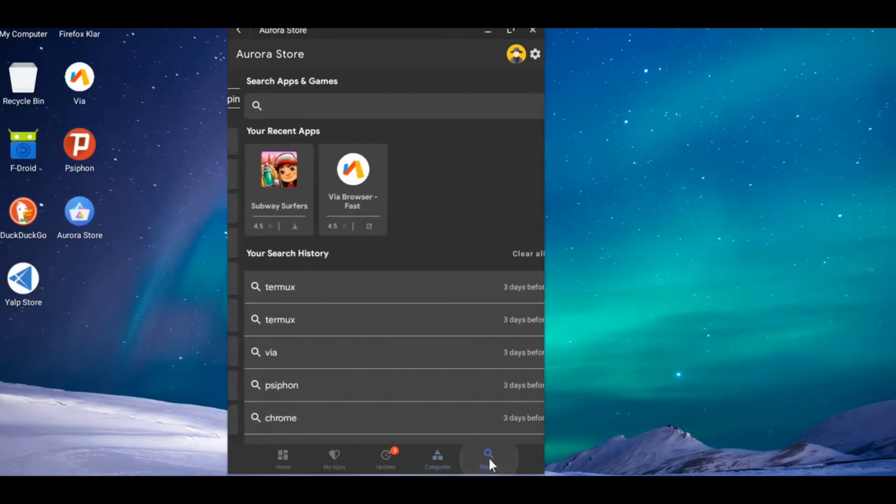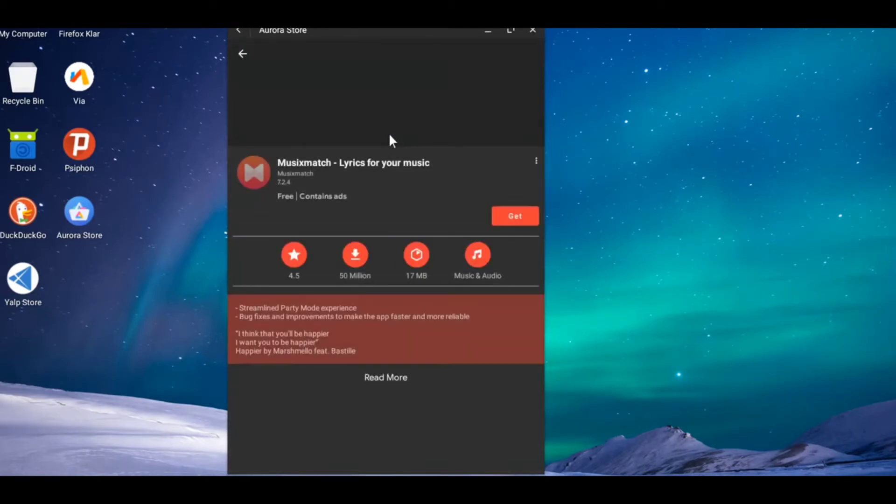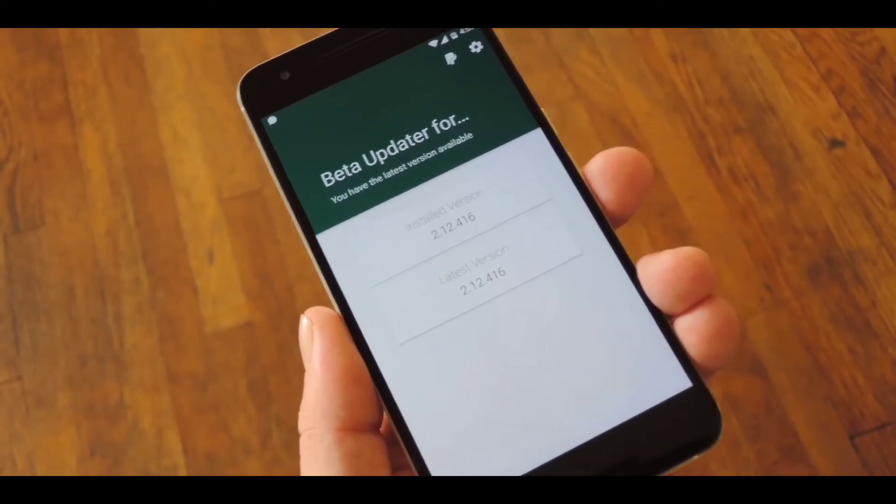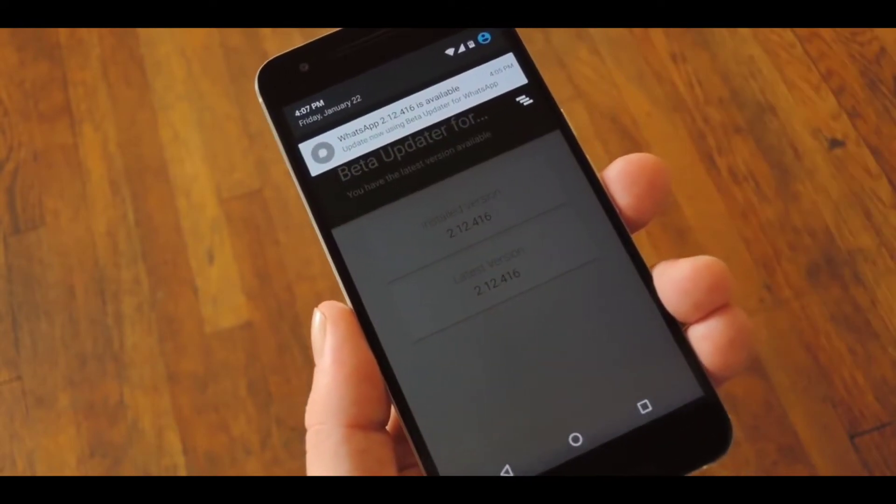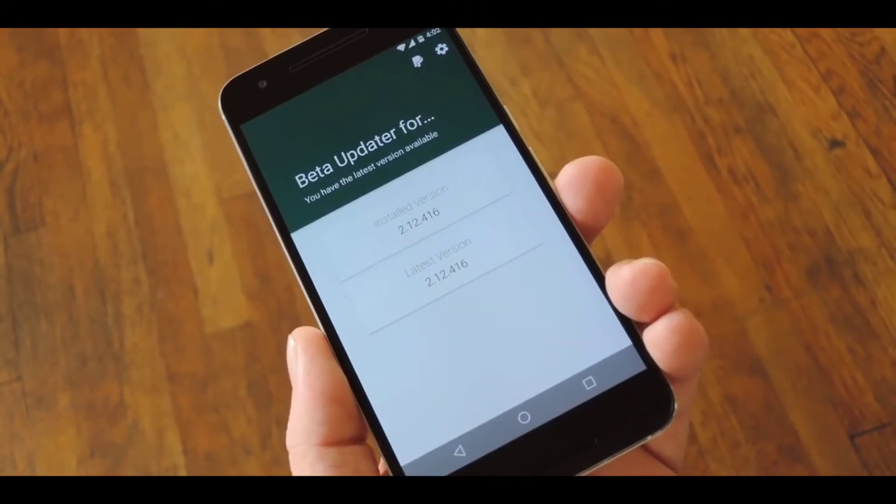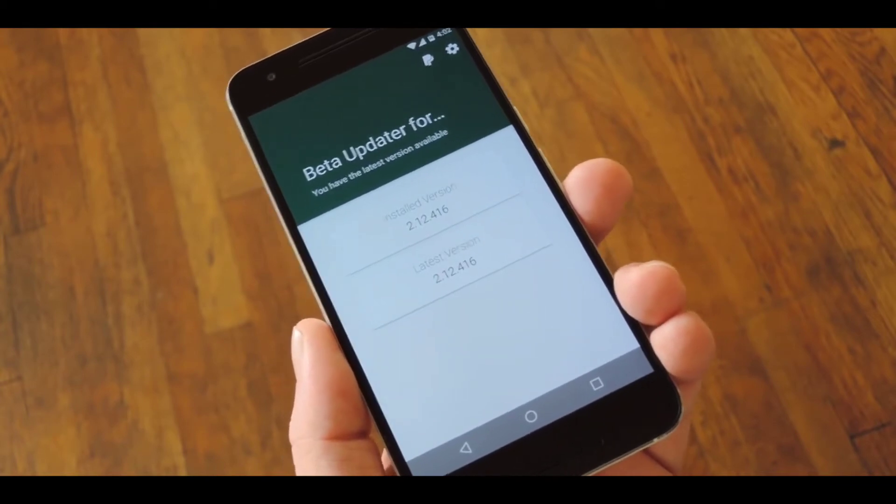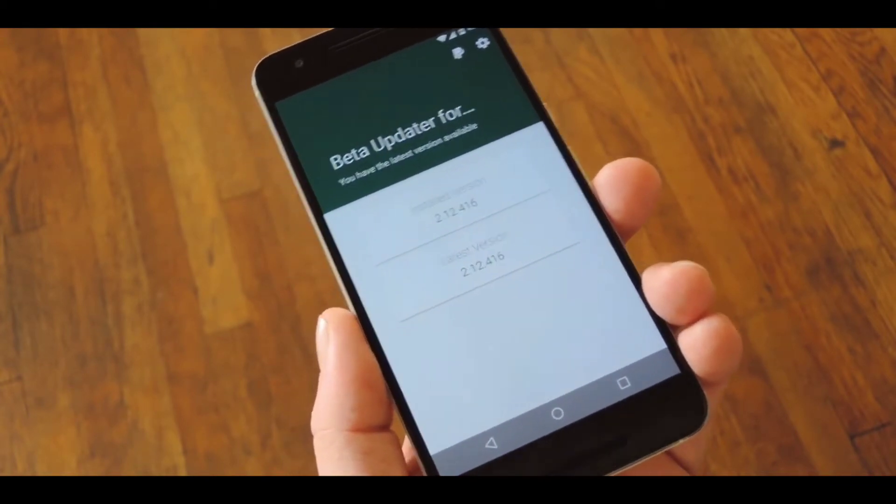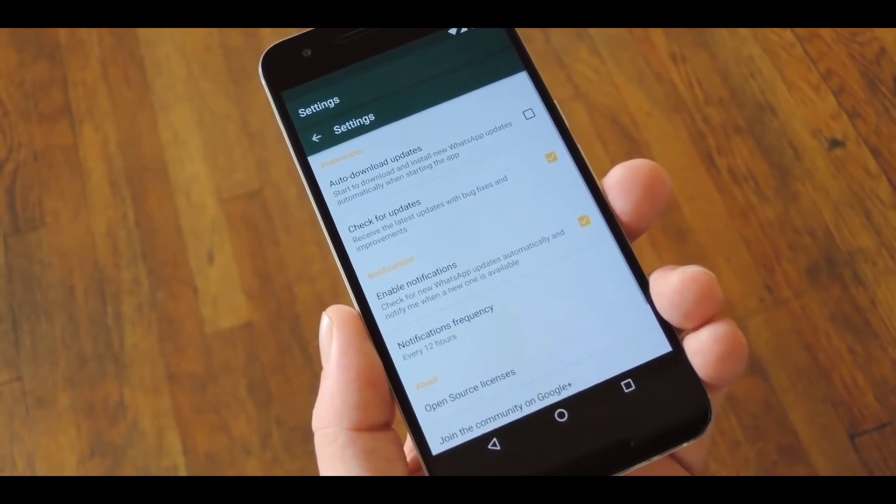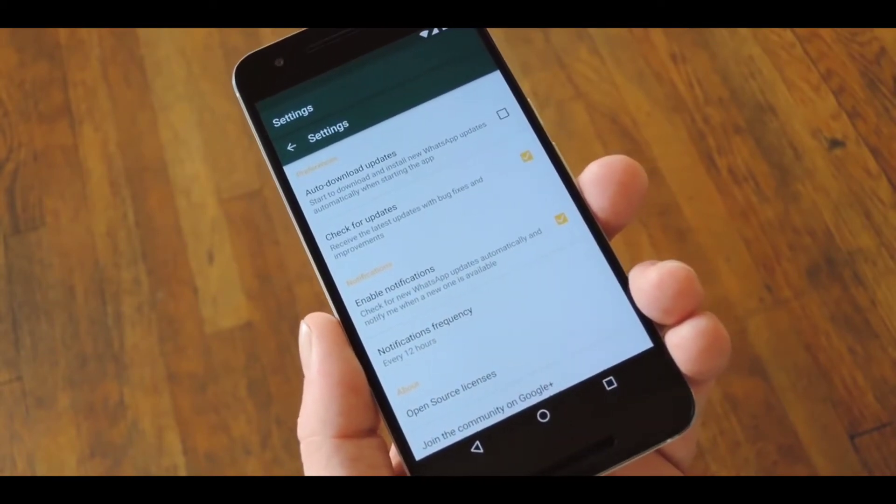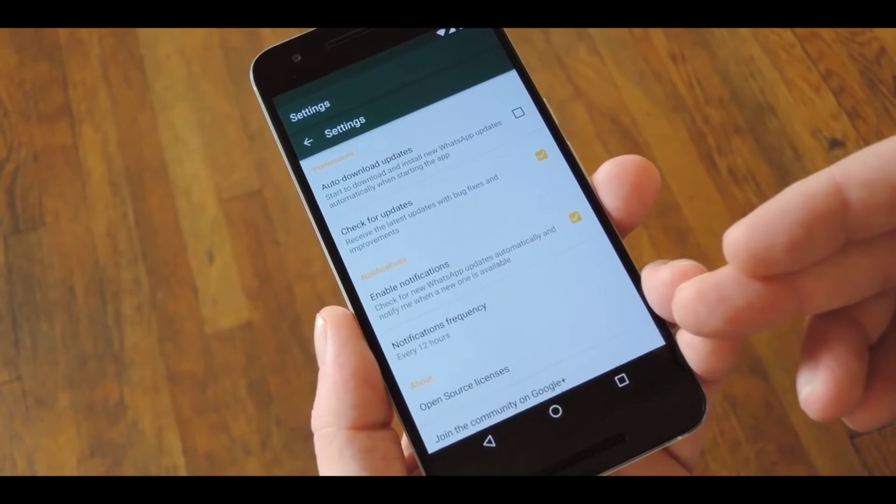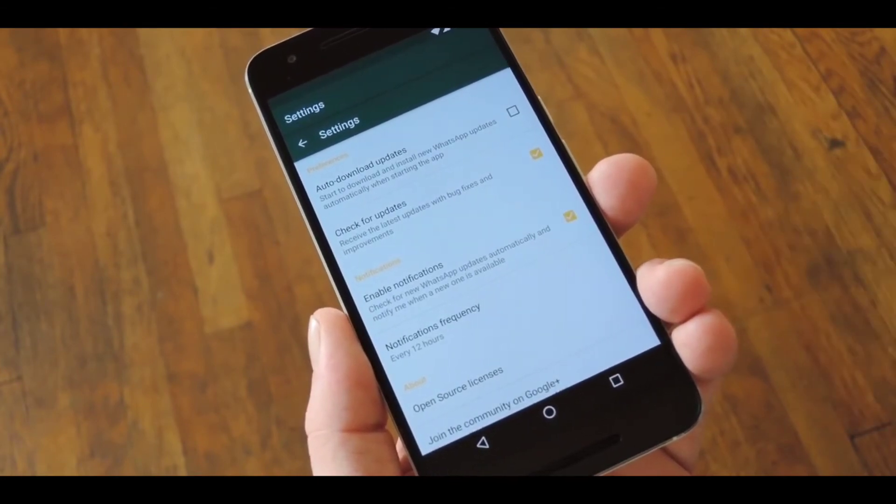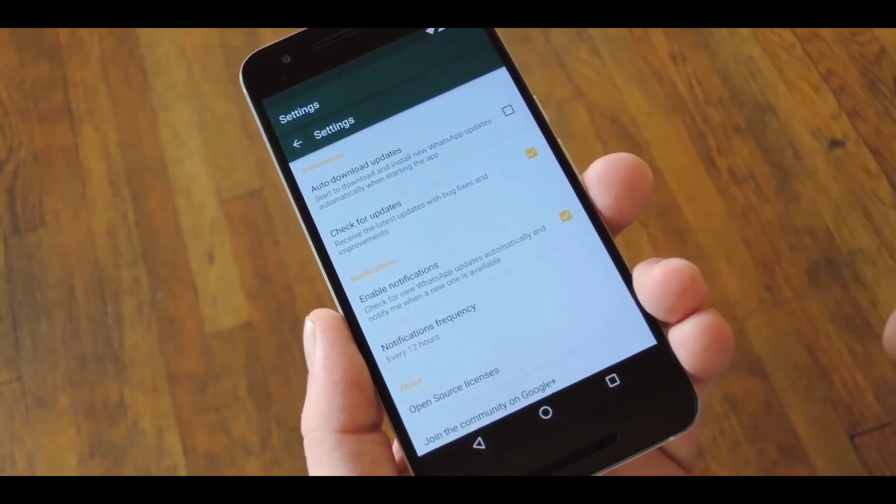Next up we have Beta Updater for WhatsApp, which is one of the most useful things for both developers and users. The Beta Updater allows you to access all the new features which the developer will be introducing in the next update of the app. In return, the user will give feedback to the developer so that the developer can make some suggestive changes in the app.